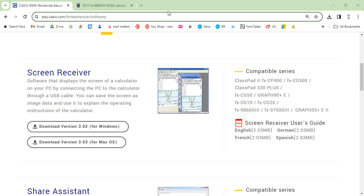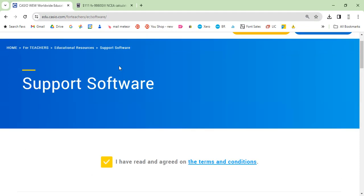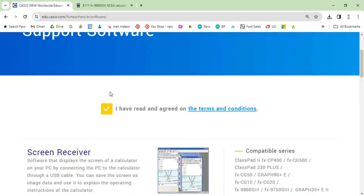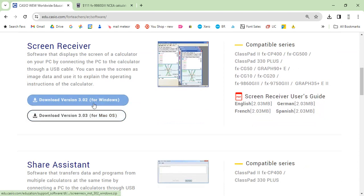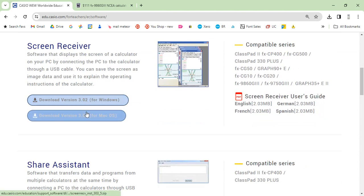So first of all, download the screen receiver software from this address. Don't click on the underlined here, you have to actually click this tick like this. Then you can download for Windows or Mac, install the file.